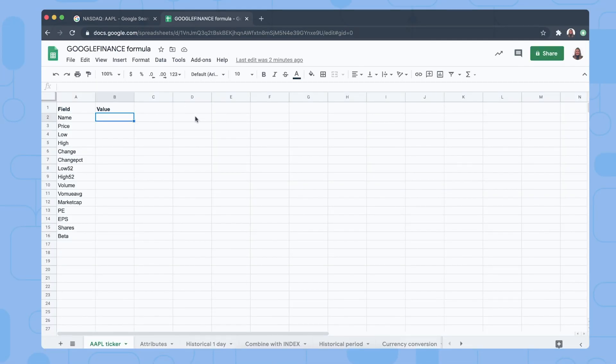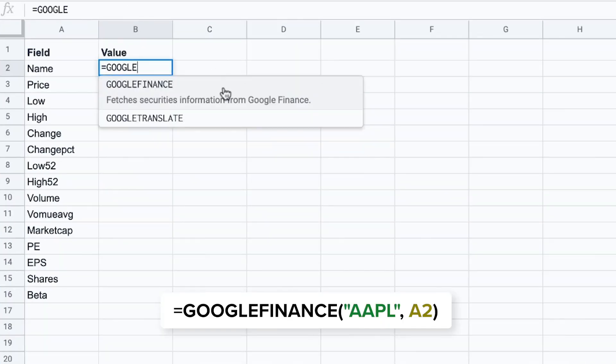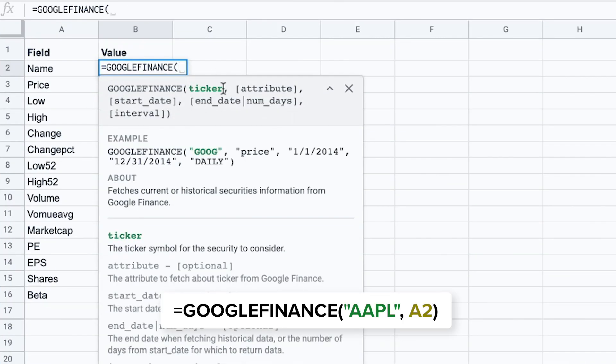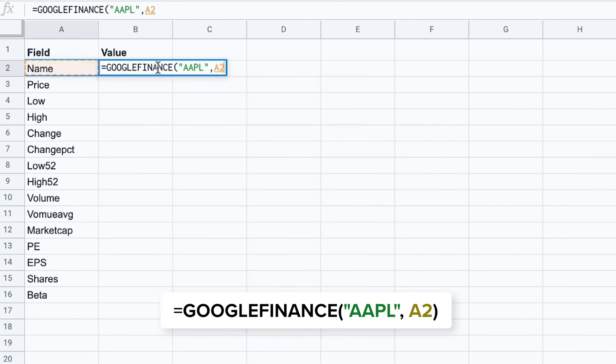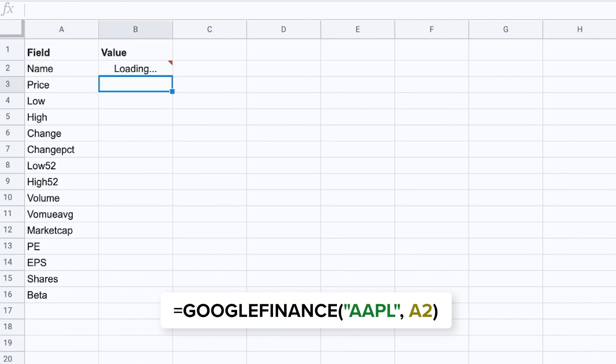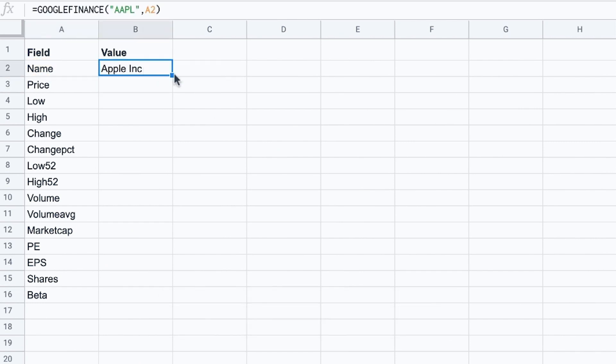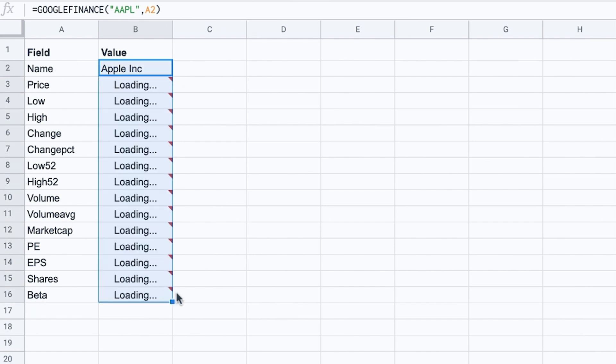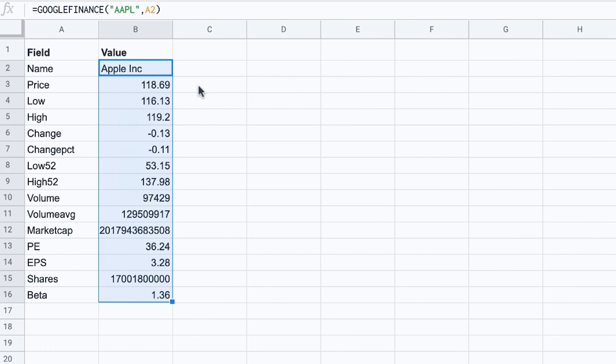This is how it looks like if you're using the basic version of the function. So you type in Google Finance, the ticker is AAPL and then we've put our attributes in column A. So I'm going to select A2 and press enter. There we go and now I want this information for all the fields that I have listed in column A. So I'm going to drag this over here and the Google Finance function pulls the corresponding information into the spreadsheet as you can see.